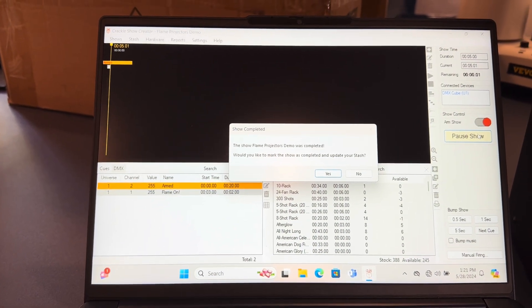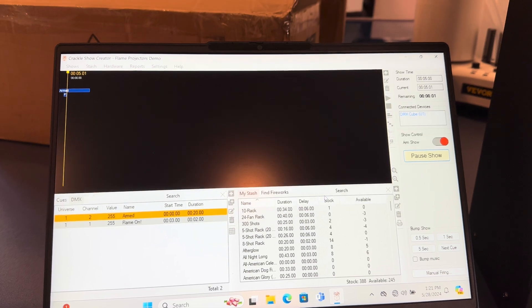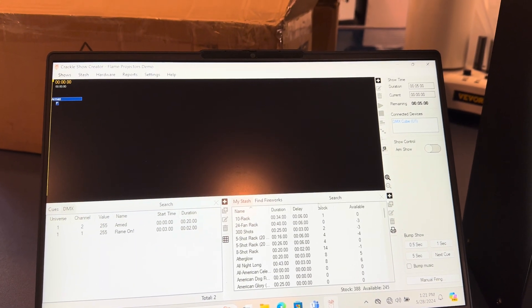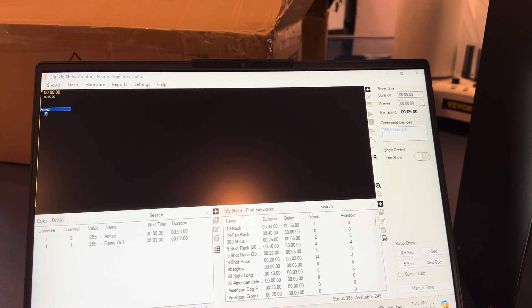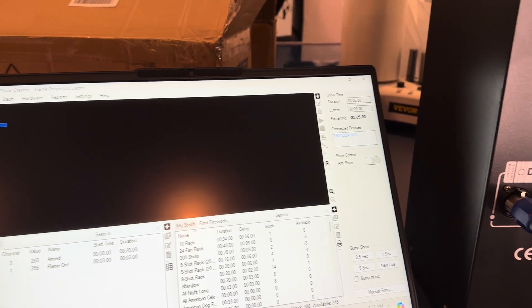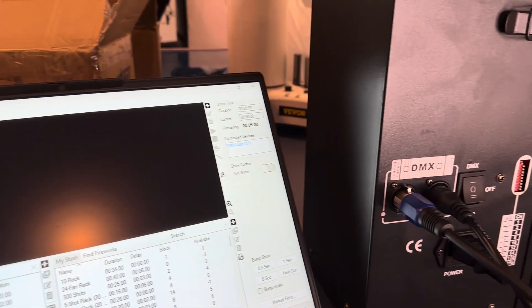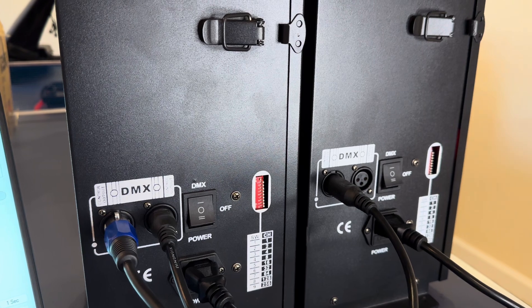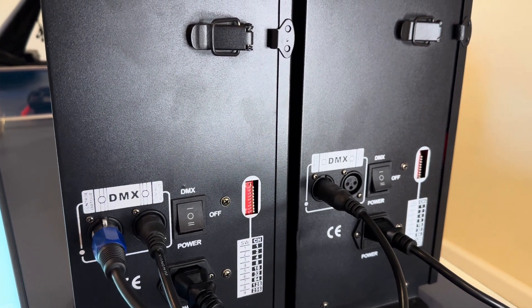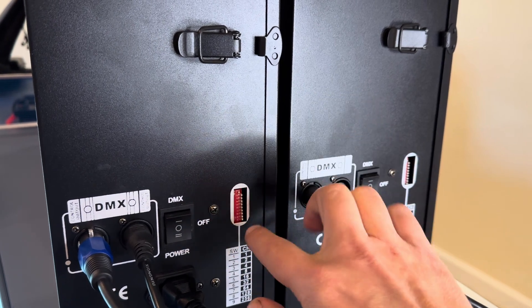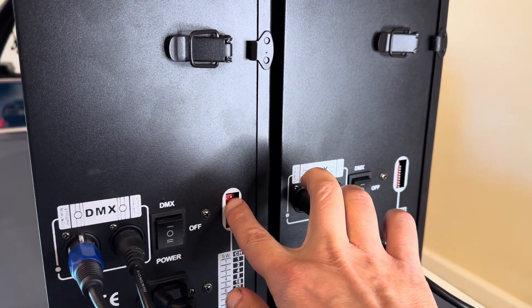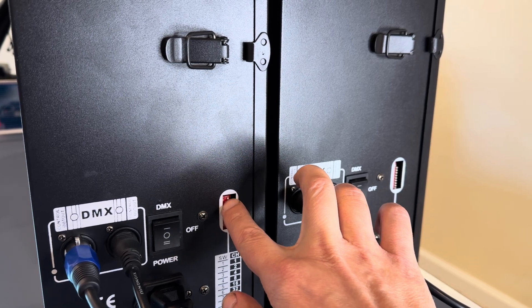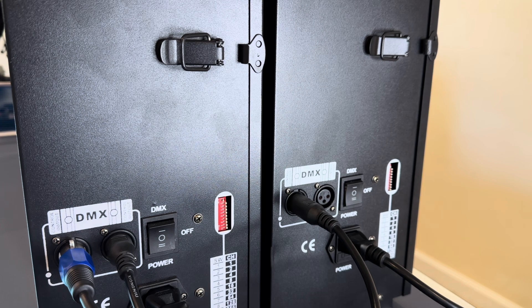You can take these units and, especially if you want to start off by shutting them off, you can set the dip switches so that they could be on different startup channels. Now, one thing to keep in mind about DMX...